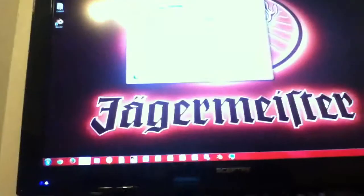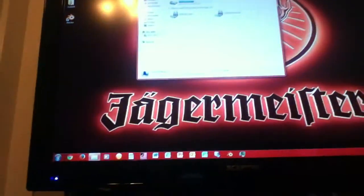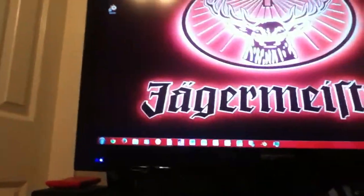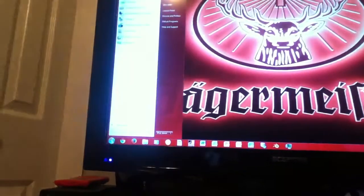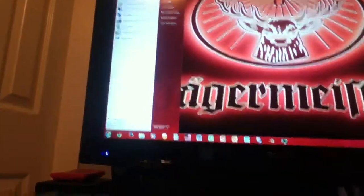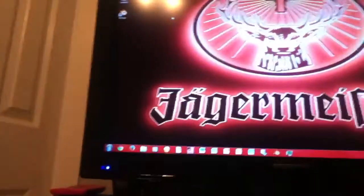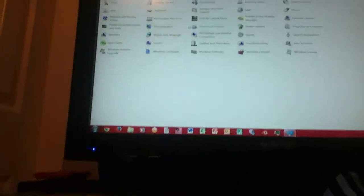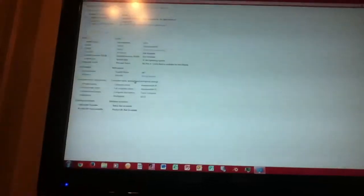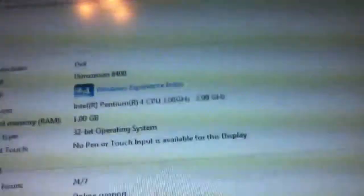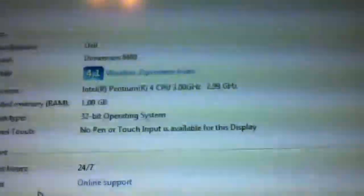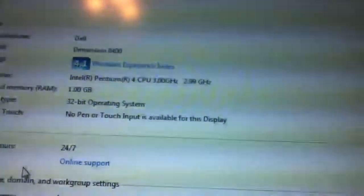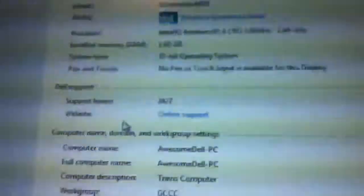That's right, I was in the middle of a movie. Bring up the system specs here. 2.99 GHz.